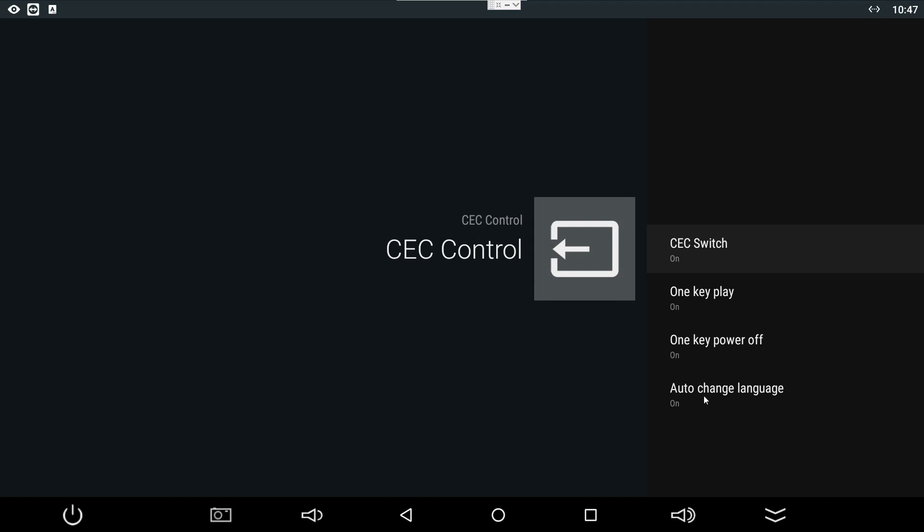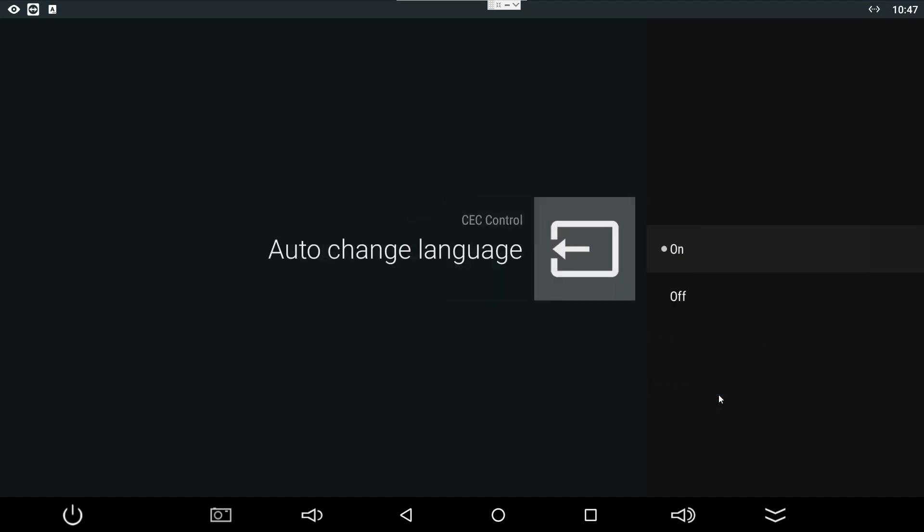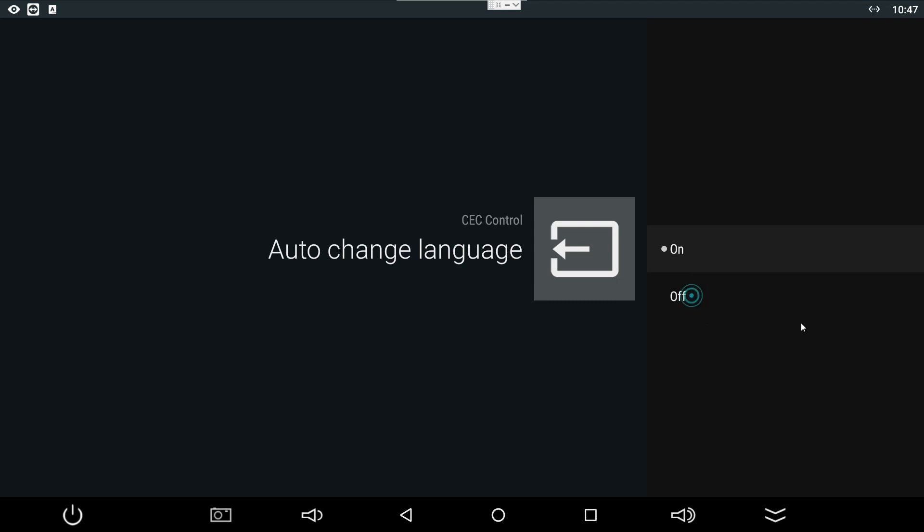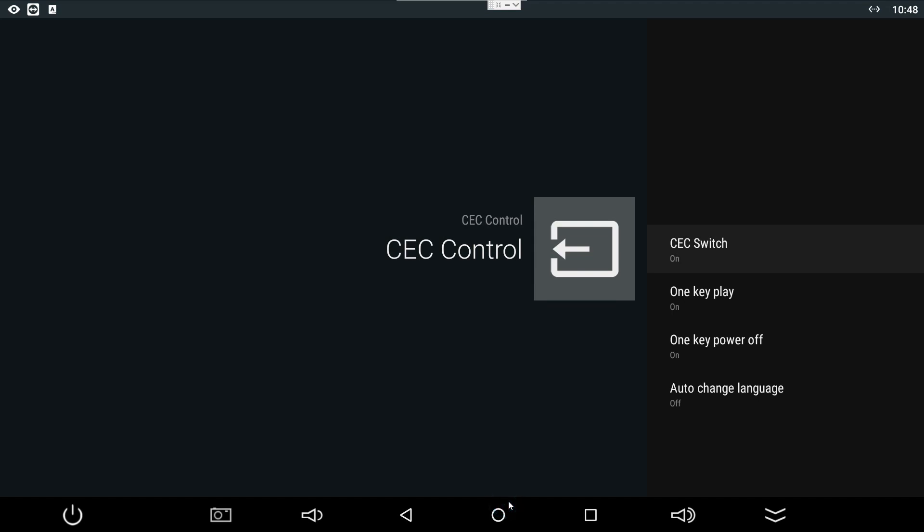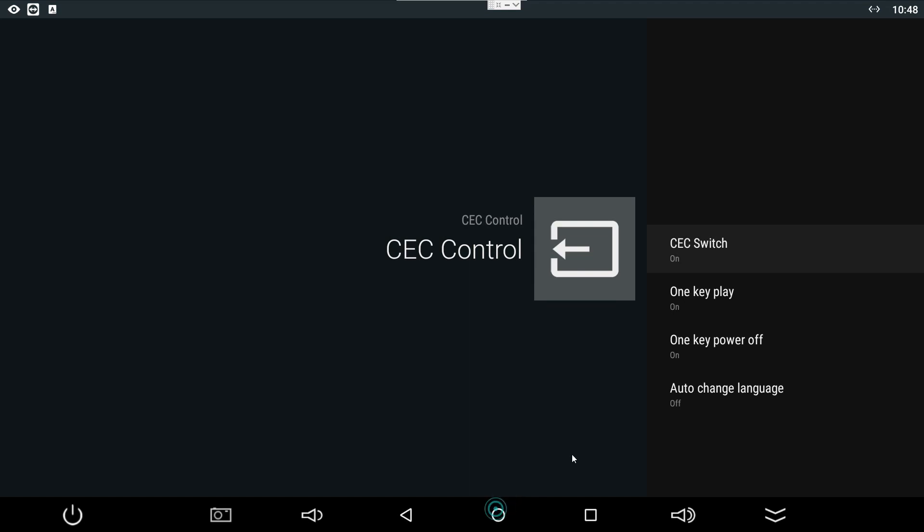That's all. These settings will help you overcome that problem where it's turning off or powering off when you switch your sources.